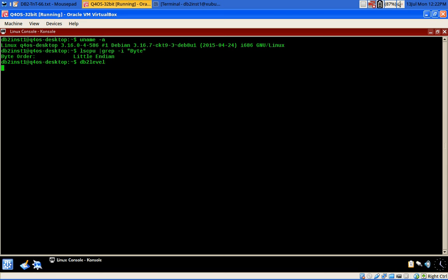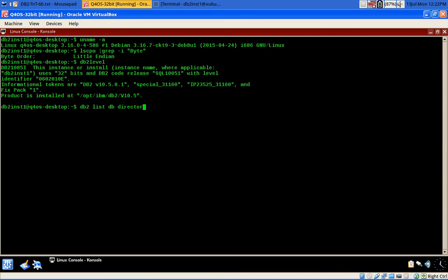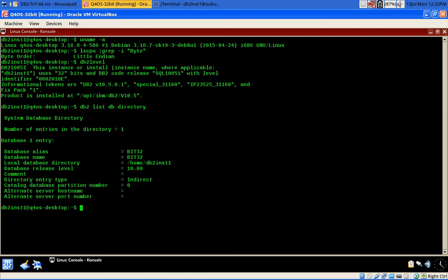The DB2 level shows it is a 32-bit OS using 32-bits, and it is DB2 version 10.5 Fix Pack 1.